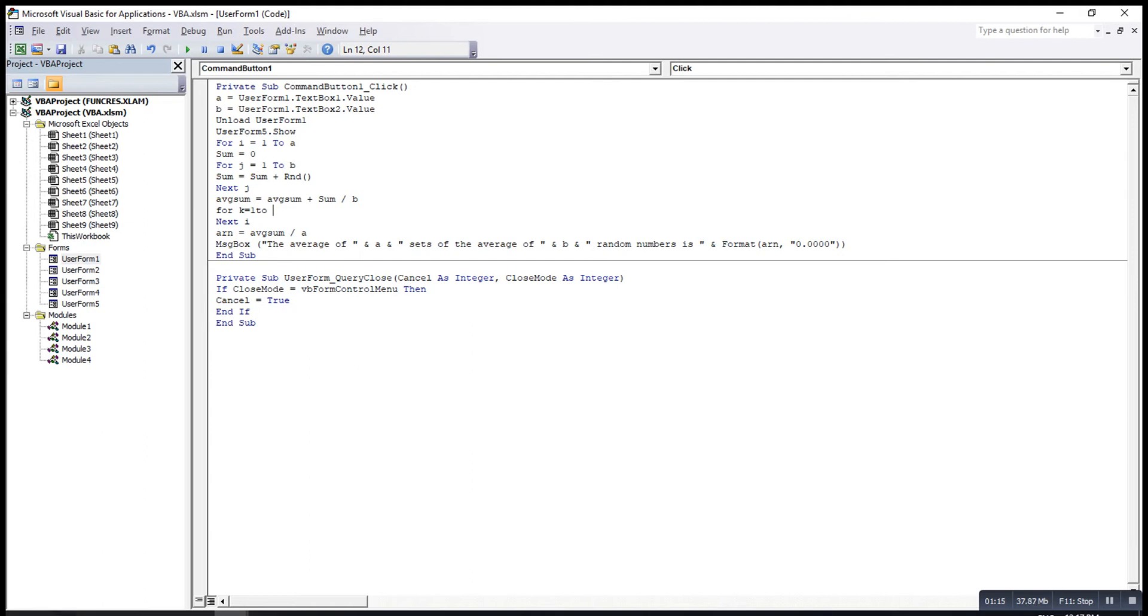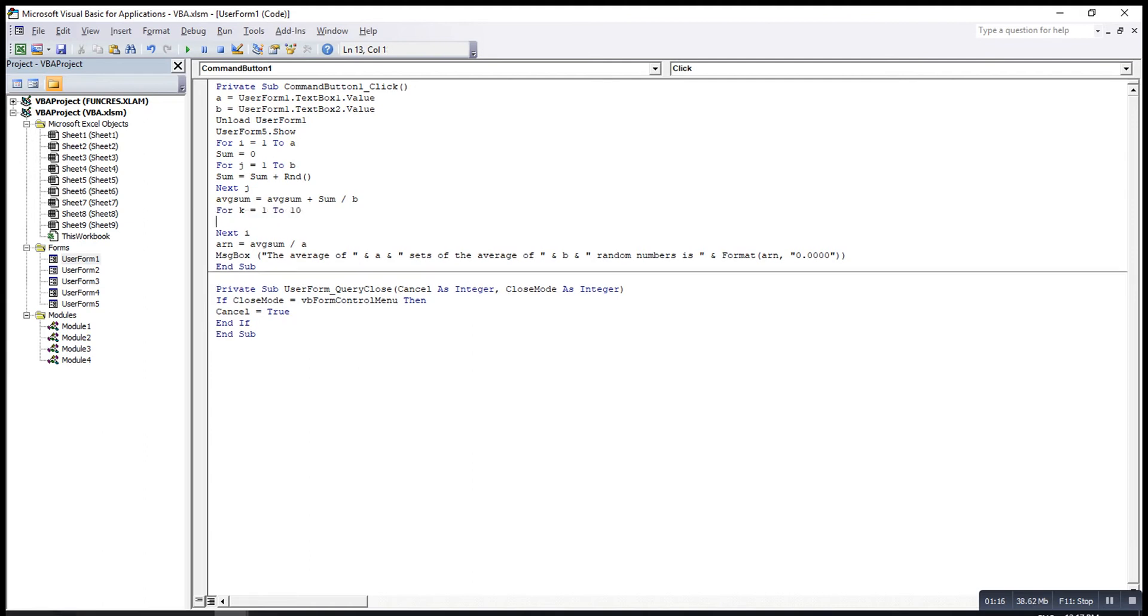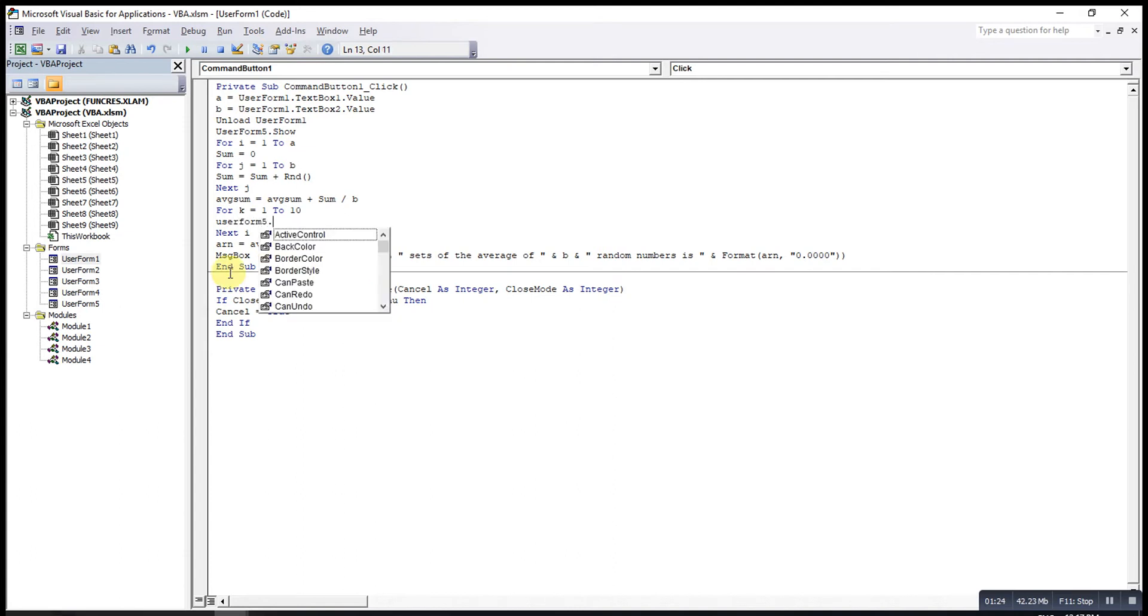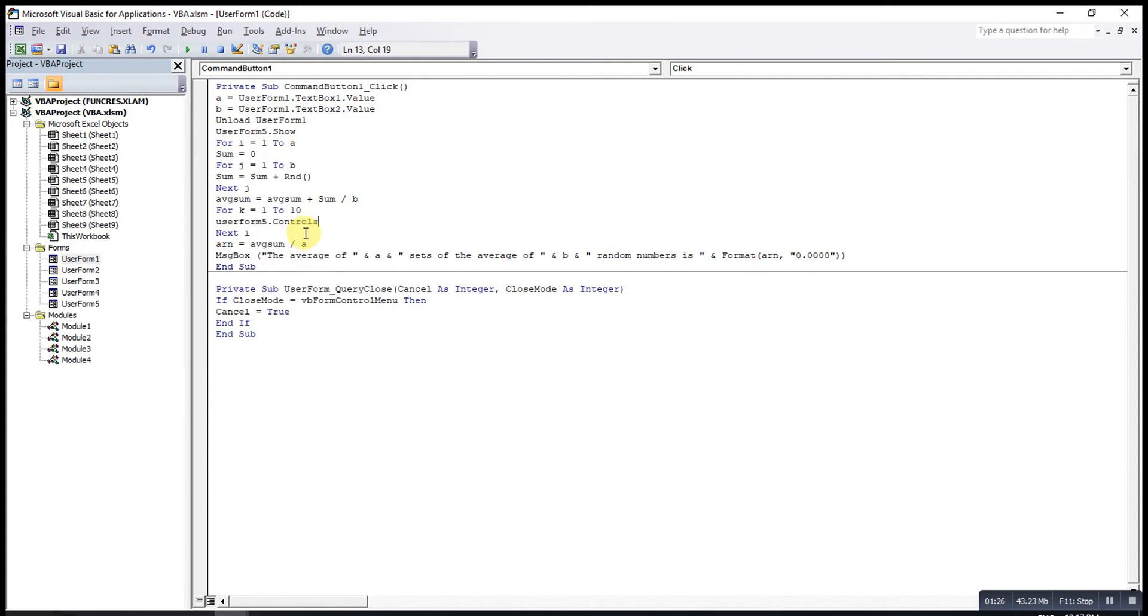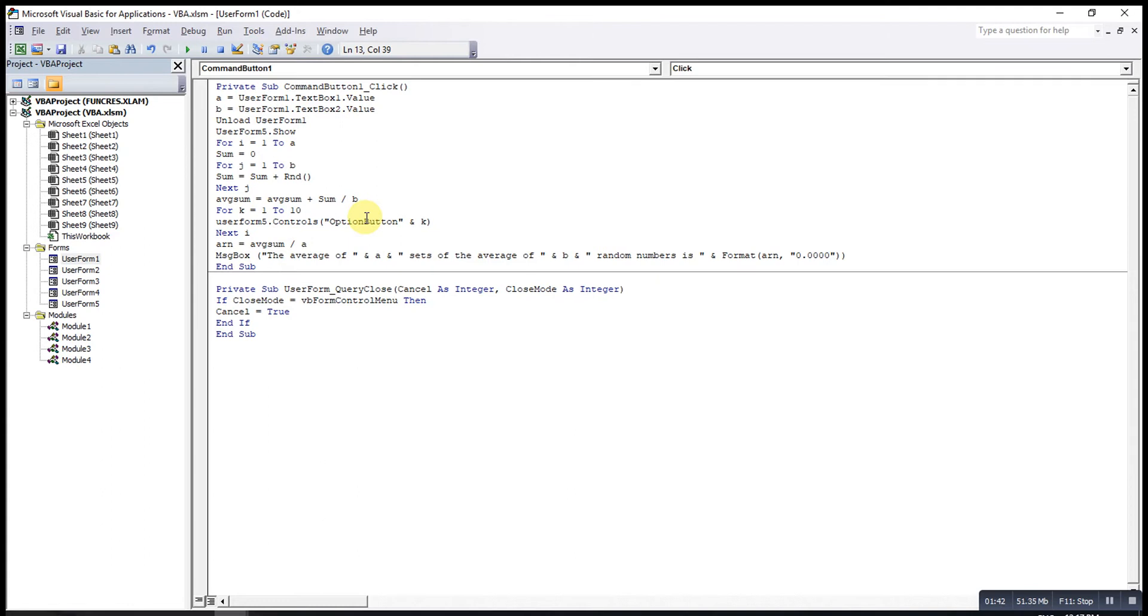Then UserForm5.Controls, then option button, make sure o and b are capital letters, it's a must. And k.Value equal to true. Value true means that selected, false will be not selected.